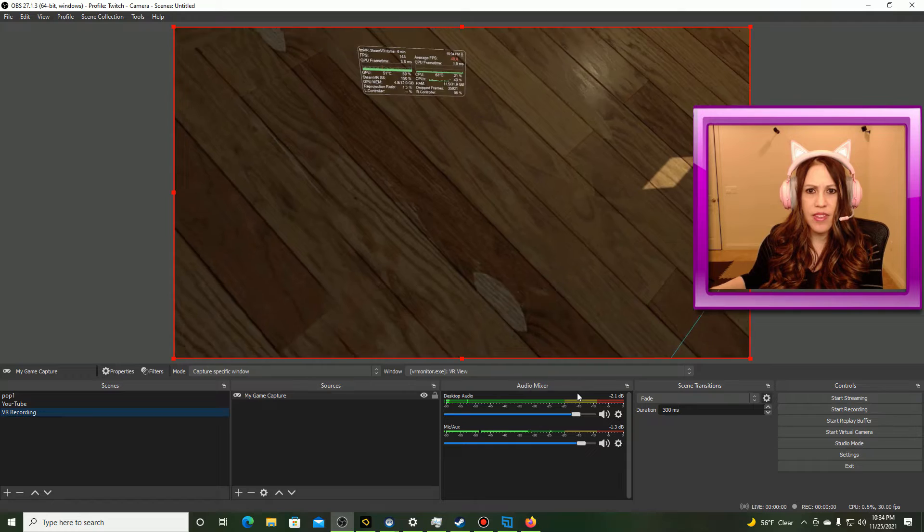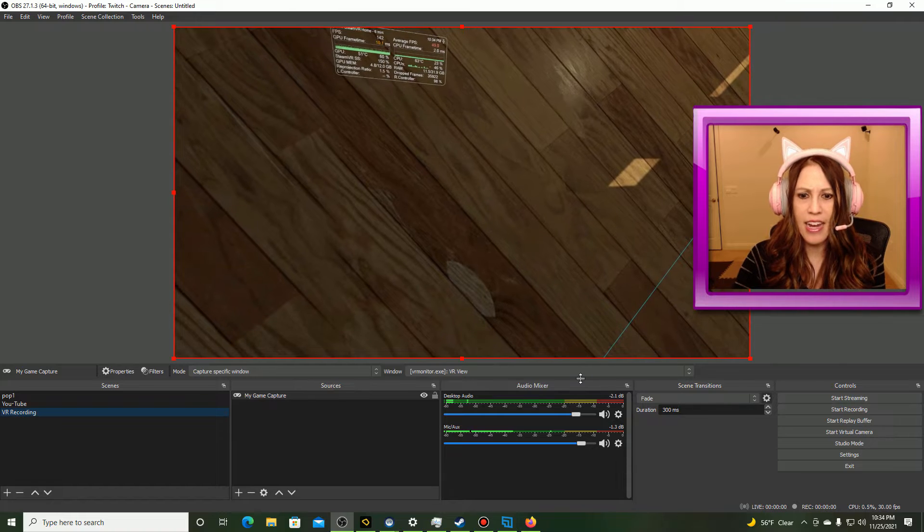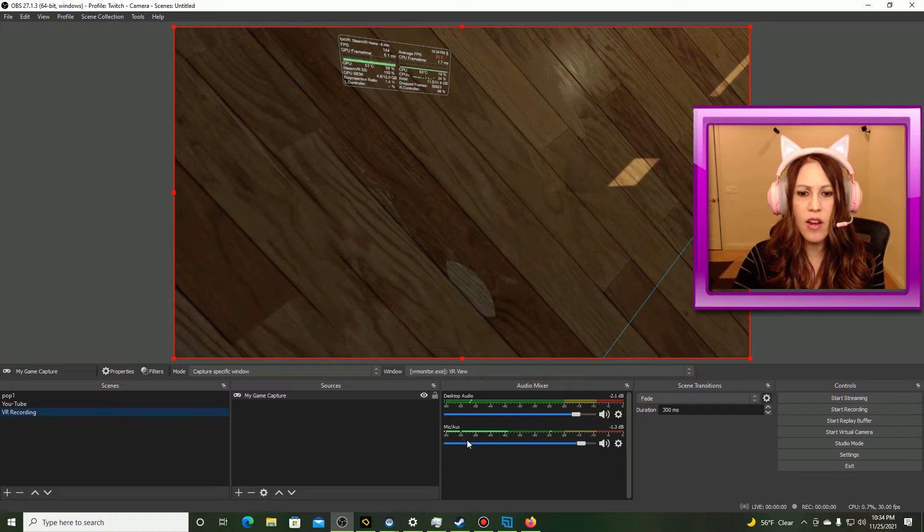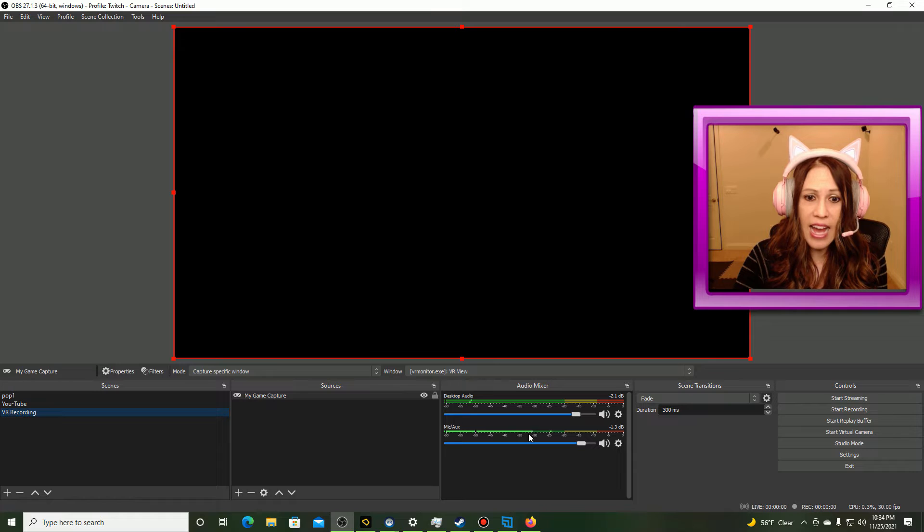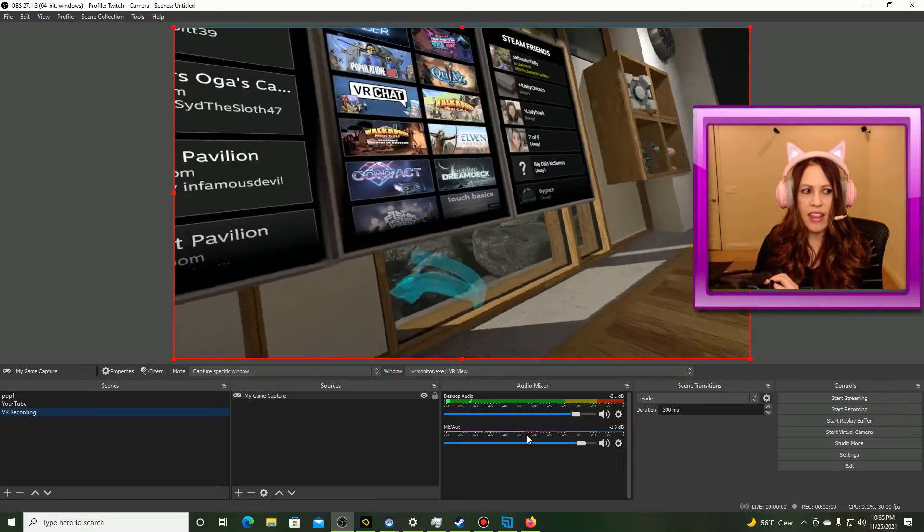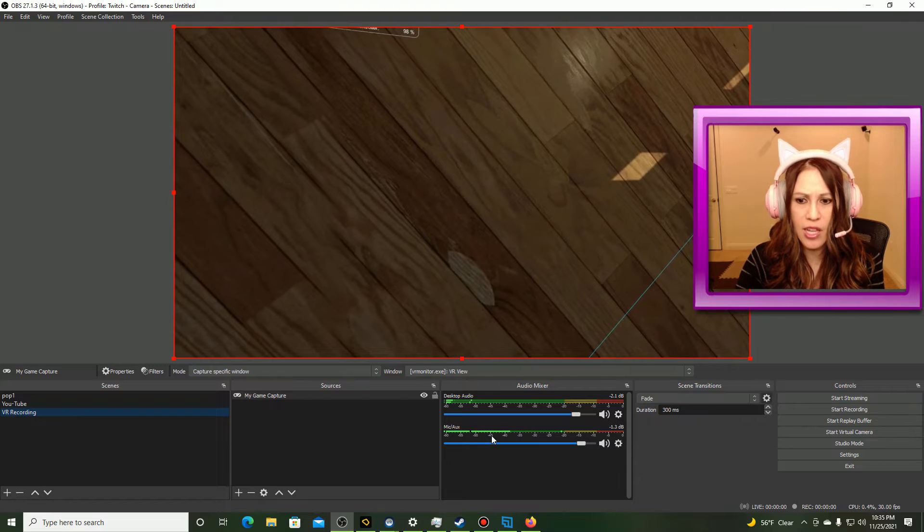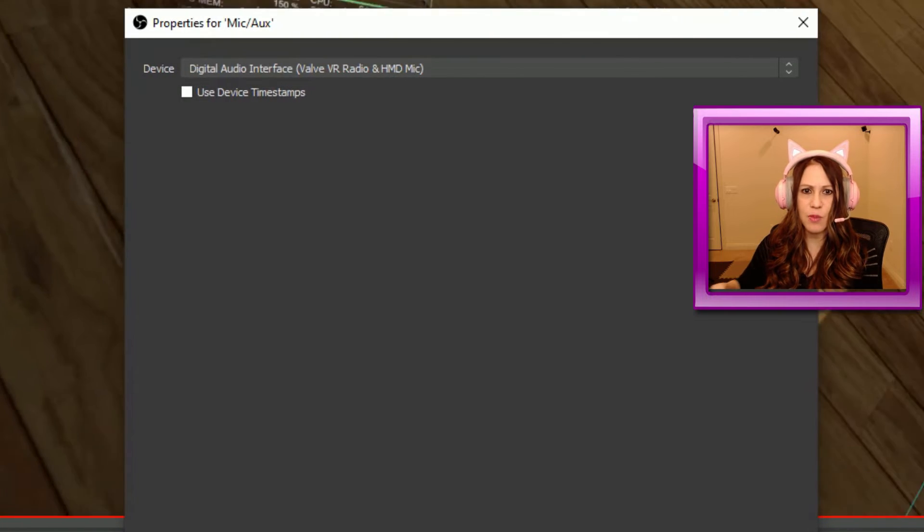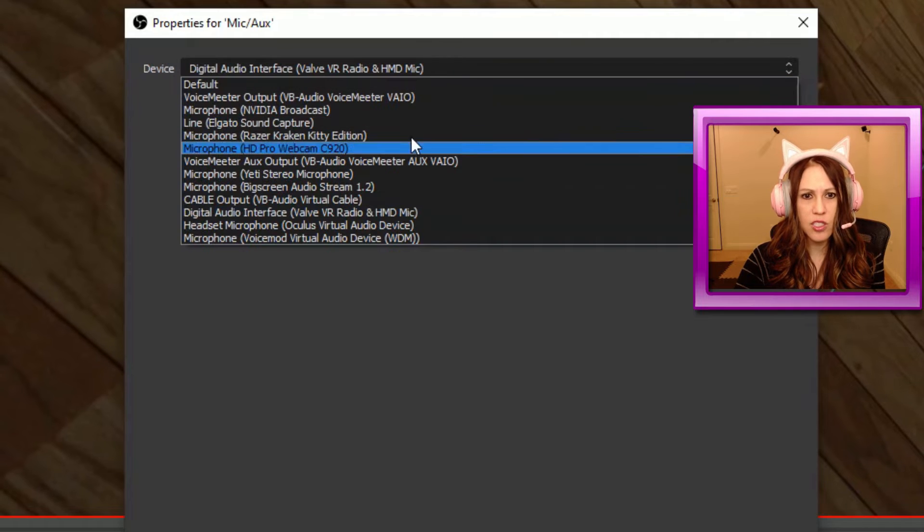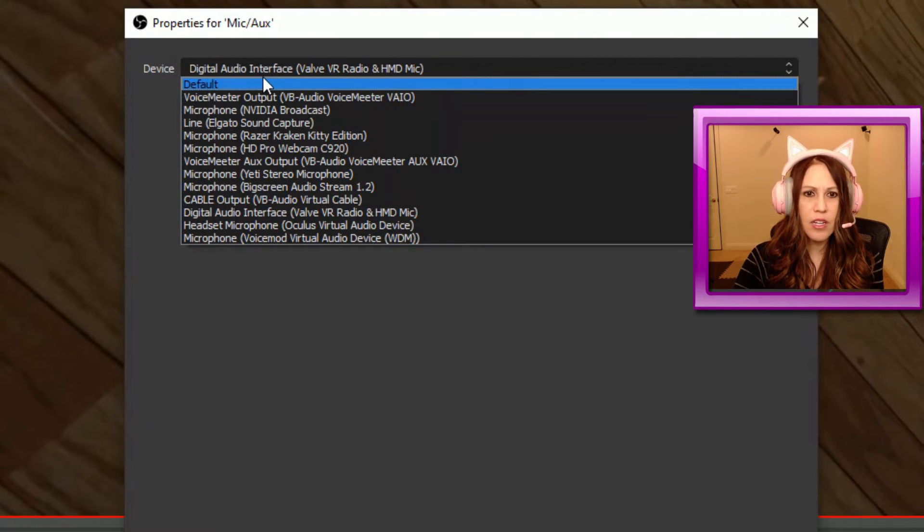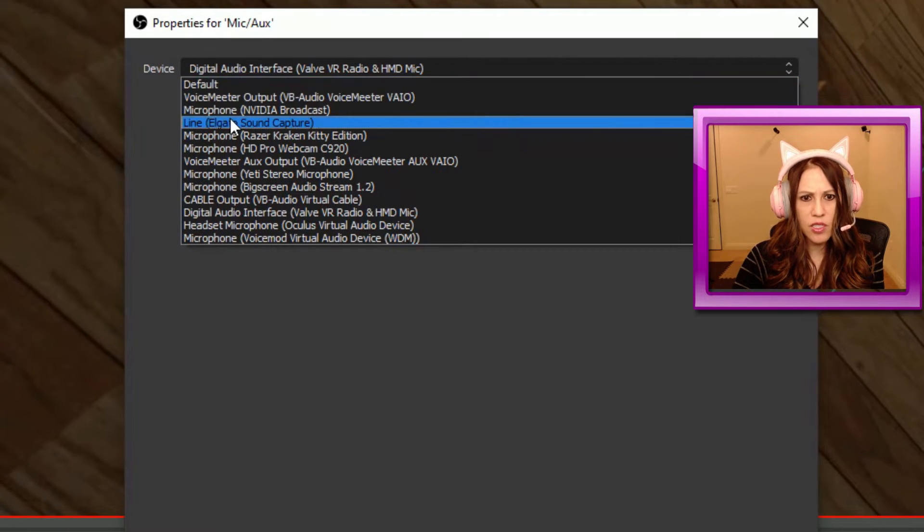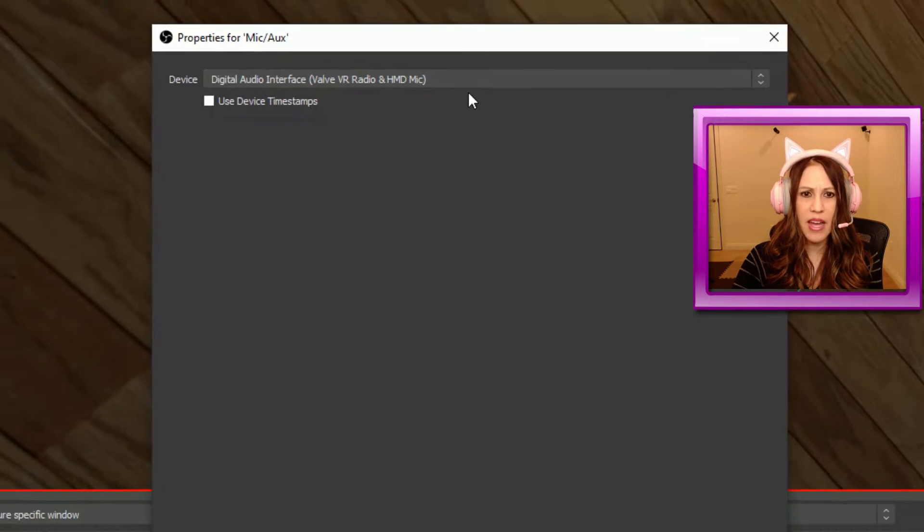Once we have that configured, we're going to go ahead and check to make sure that our audio sources are set correctly. To do that, we go over here, and we select the Settings cog. So right here, I can see that my microphone is being picked up. I can see it going up and down, but I am actually using a microphone right now to do my recording, and I have the microphone that is on my headset. So I want to make sure that I have the correct microphone selected so that when I am wearing my VR headset right here, that is the mic that is being used.